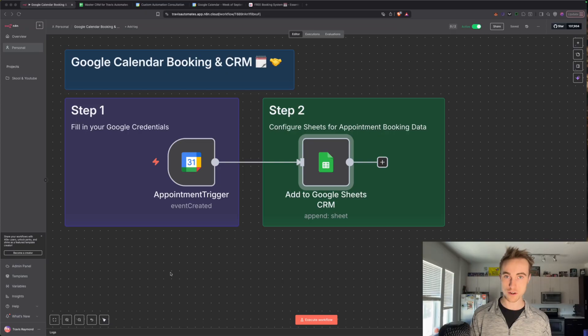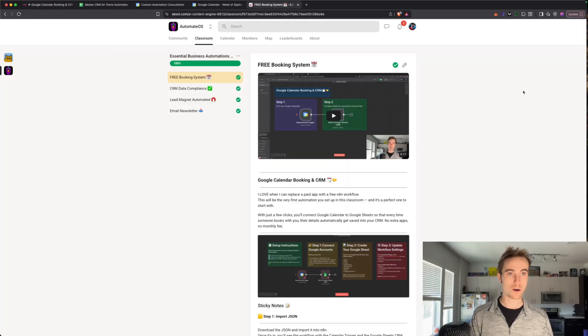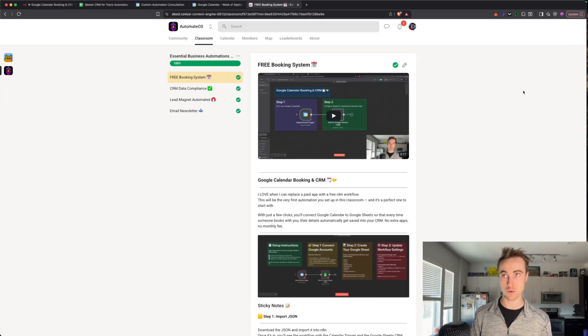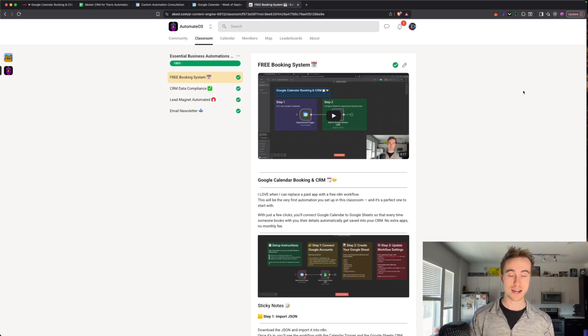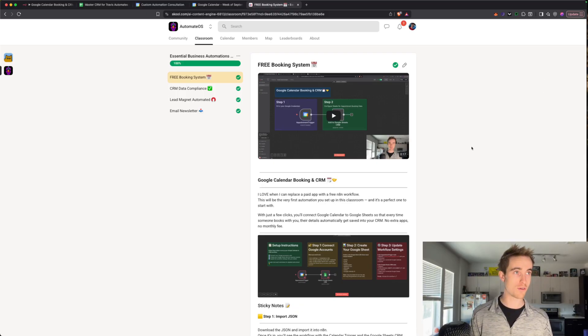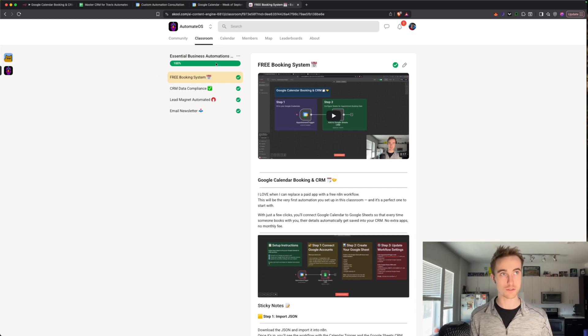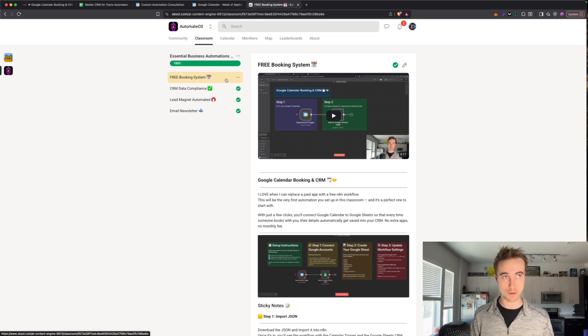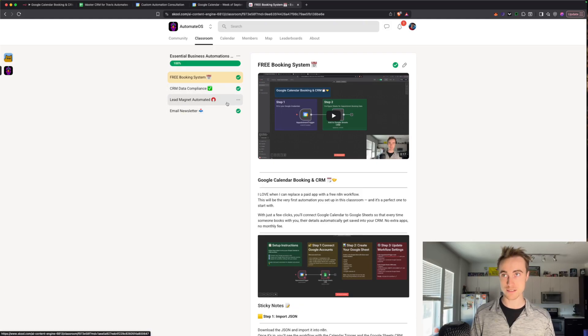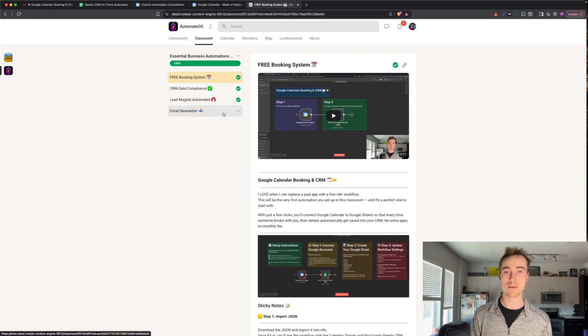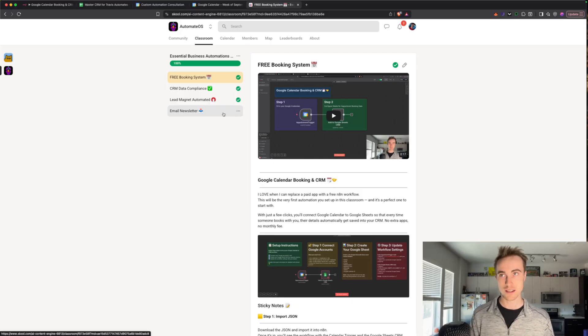If you'd like to keep going further, or if you just want to download all of my JSONs directly, so you don't even have to watch the video, you just need to upload your Google credentials and swap it out for your own information, I do have a private school community where we go over all that stuff. For example, here's the essential business automations. It starts with the free booking system. Then we get into things like CRM and data compliance, lead magnets automated, and then the email newsletter as well. But all of that builds off of this foundational master CRM Google sheet and all of it's free.